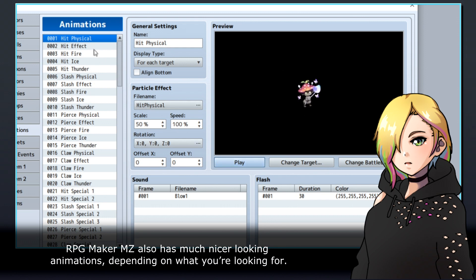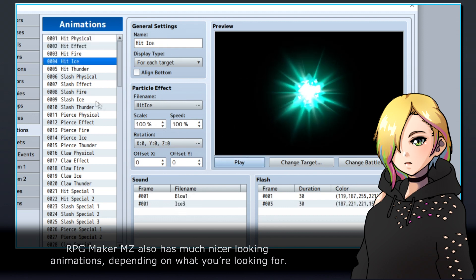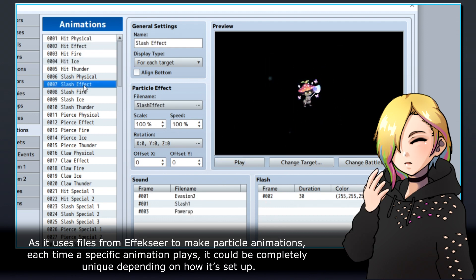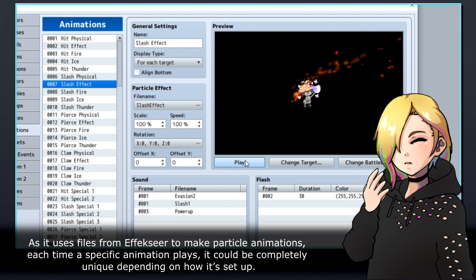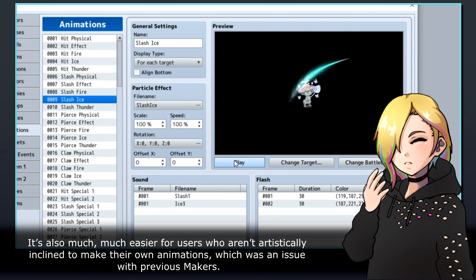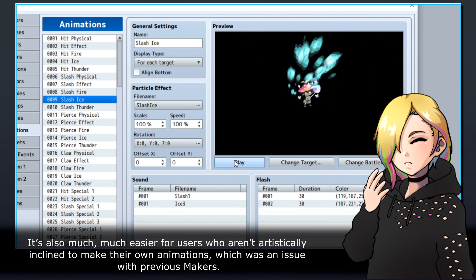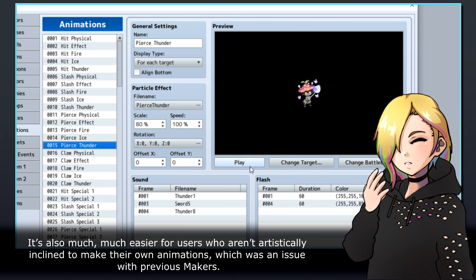RPG Maker MZ also has much nicer looking animations, depending on what you're looking for. As it uses files from Effekseer to make particle animations, each time a specific animation plays, it could be completely unique depending on how it's set up. It's also much, much easier for users who aren't artistically inclined to make their own animations, which was an issue with previous makers.